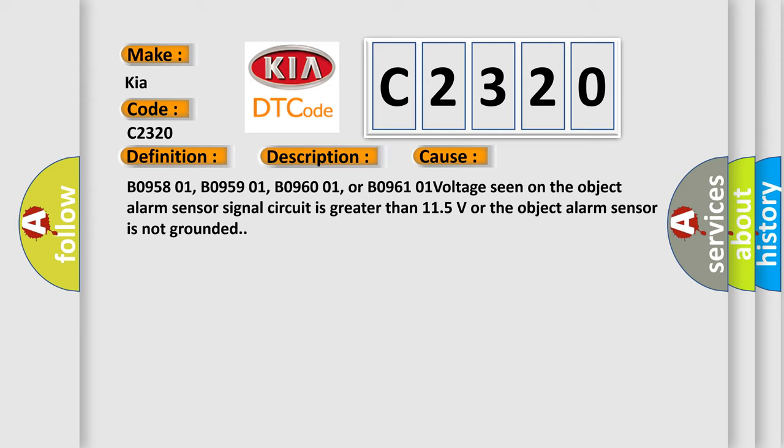B0958 01, B0959 01, B0960 01, or B0961 01: voltage seen on the object alarm sensor signal circuit is greater than 11.5 volts or the object alarm sensor is not grounded.